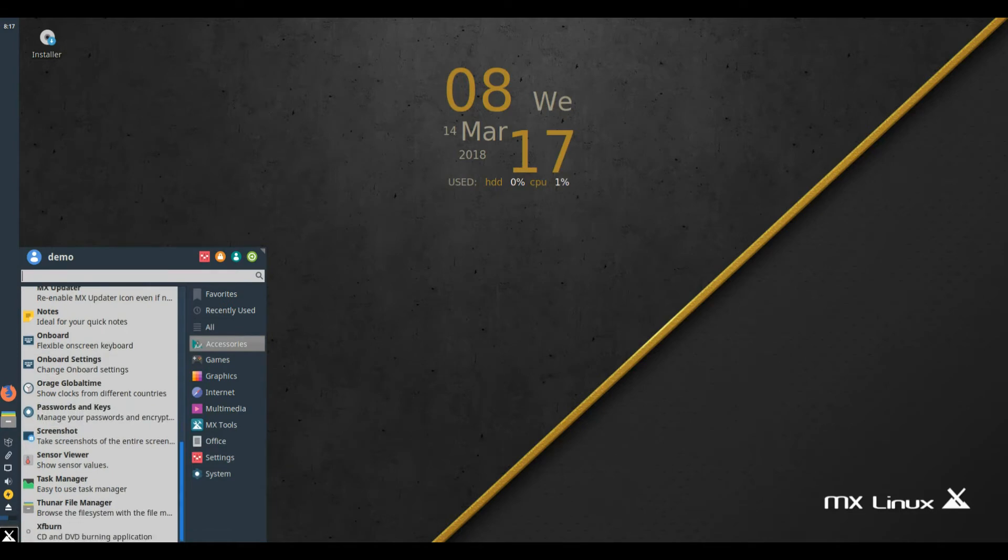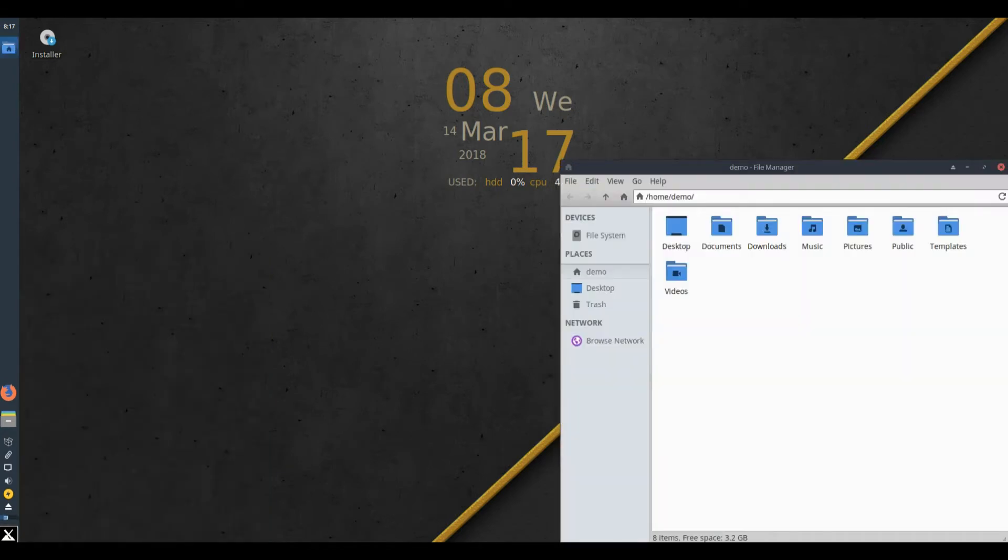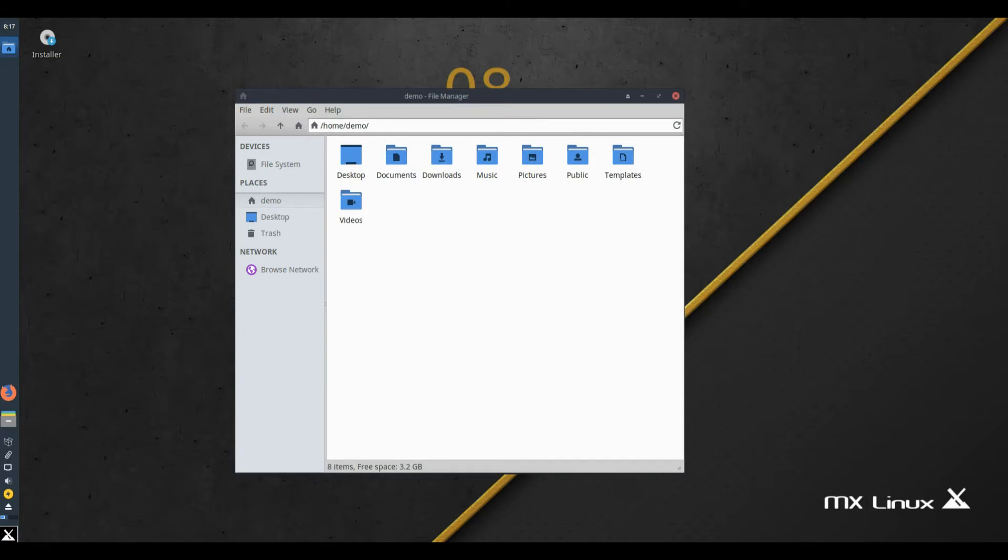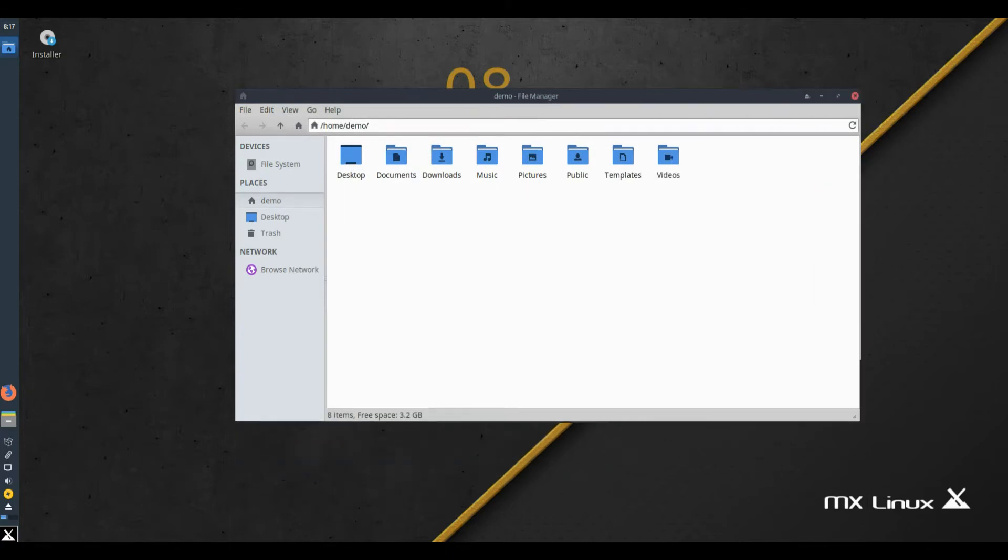The latest updates from Debian Stretch, Debian 9.4, antiX and MX repos.